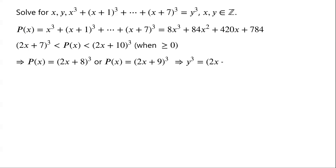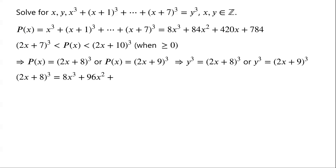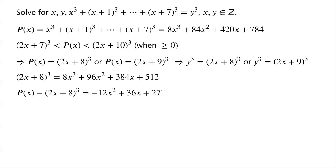That is to say, y³ can only equal (2x+8)³ or (2x+9)³. Expanding (2x+8)³ gives 8x³ plus 96x² plus 384x plus 512. For the case y³ = (2x+8)³, the original equation becomes p(x) minus (2x+8)³ equals 0.